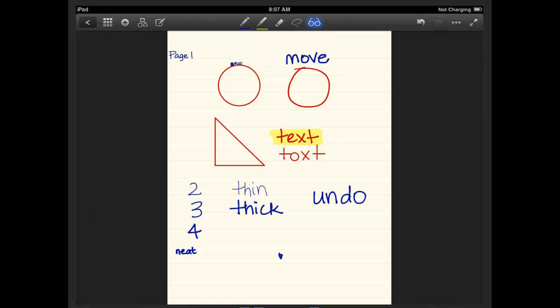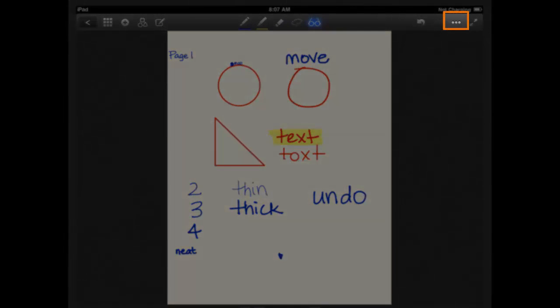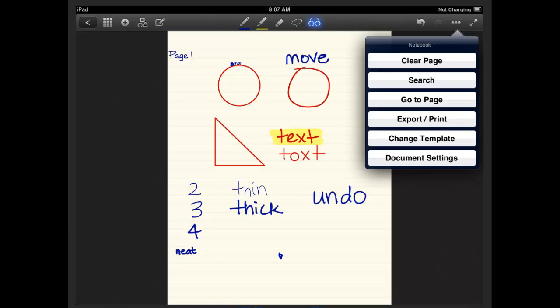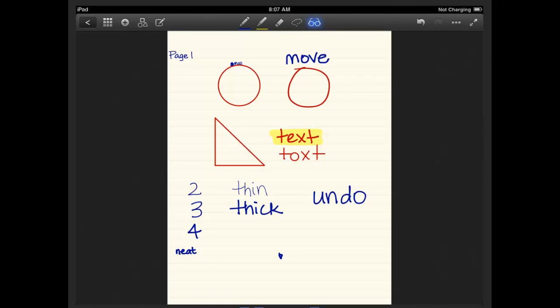The other button on the toolbar, the three dots, that's kind of more. And these are somewhat self-explanatory. You can clear your page, you can search, go to a particular page, export or print right from here, change your template and document settings. For example, instead of going to a page, I just scroll through to find that page.